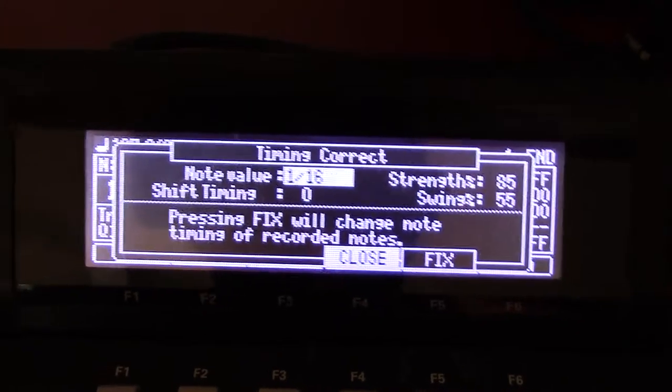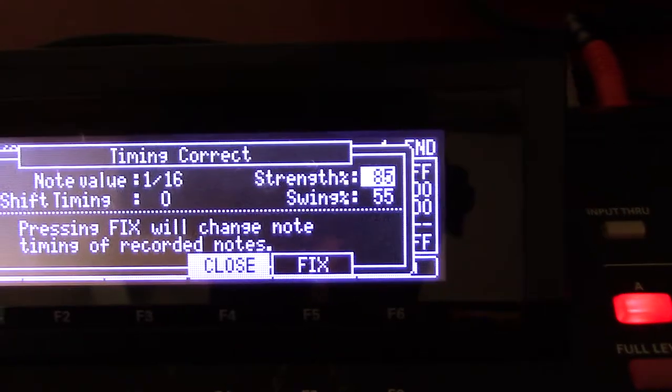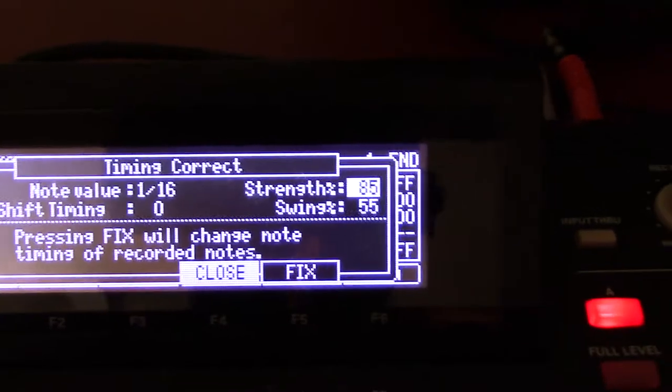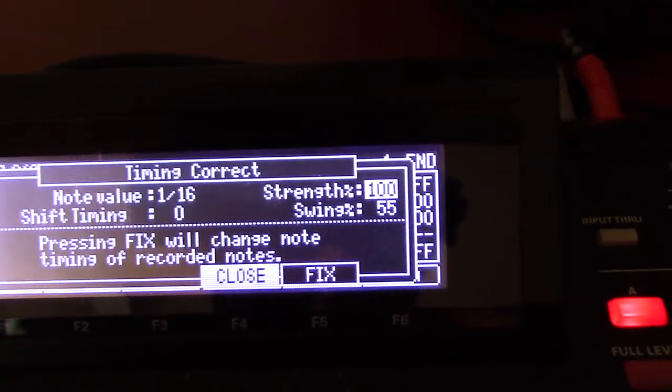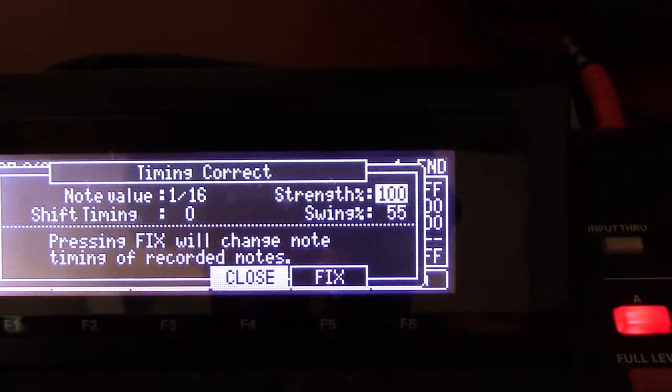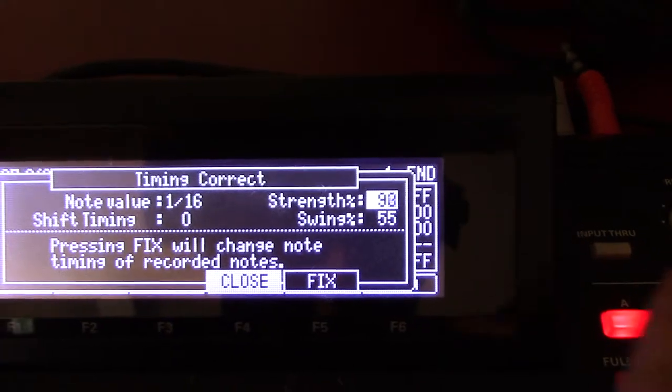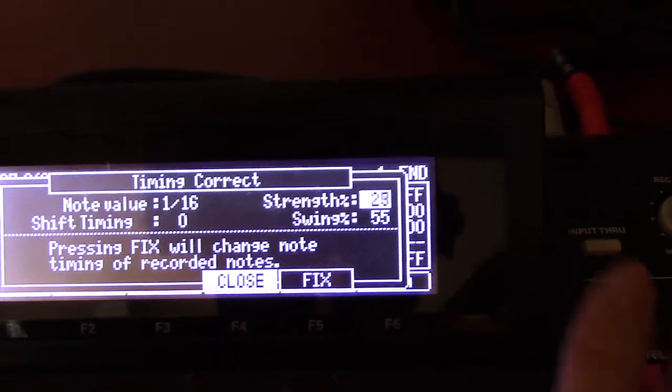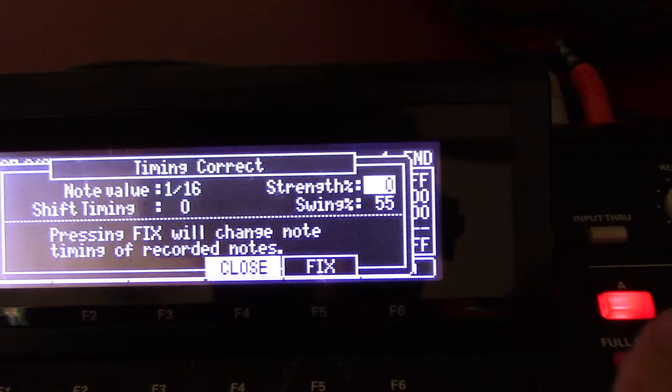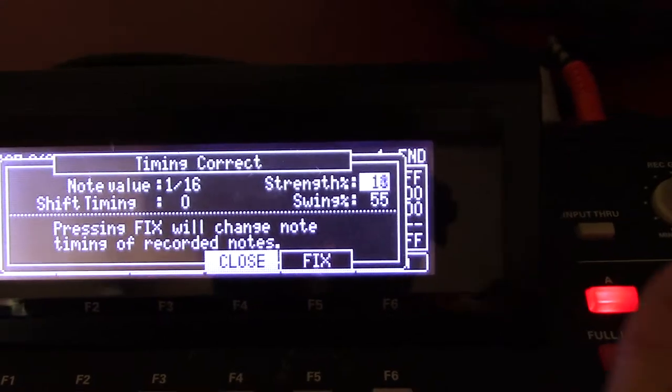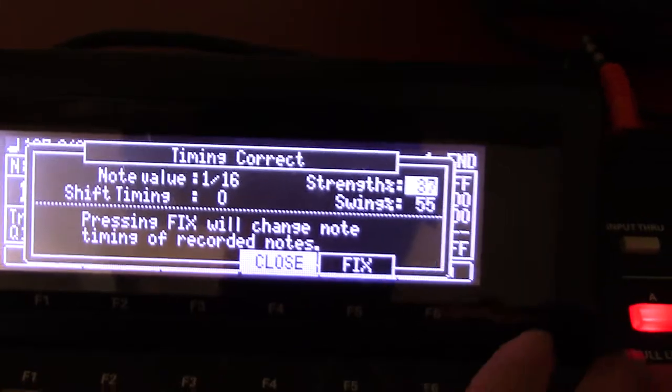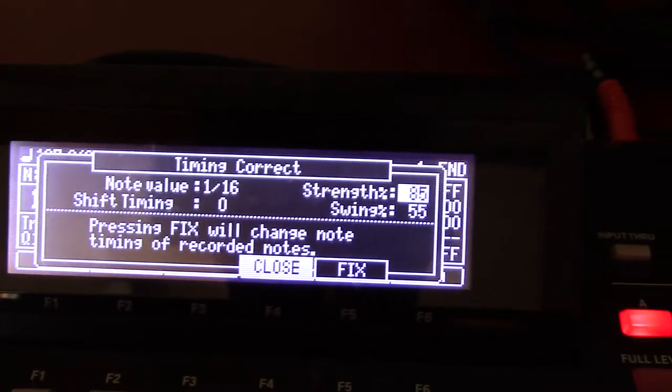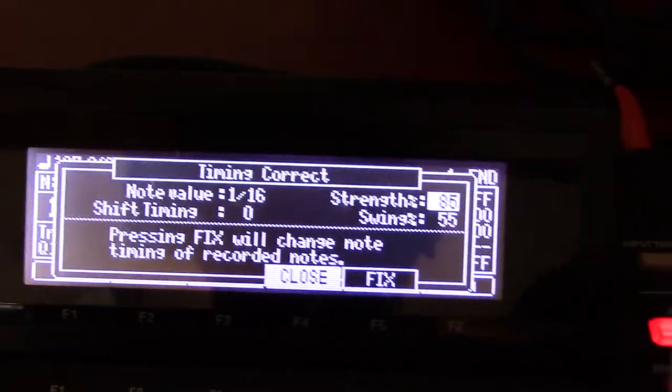Then you have strength, which is very cool because you go from 100, which is robot, perfectly on the grid, all the way down to zero, which is nothing, which is turned off. Basically zero is the same as off. I keep mine about 85 because I like a little bit of slop.